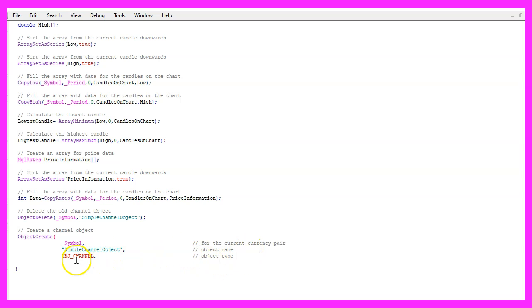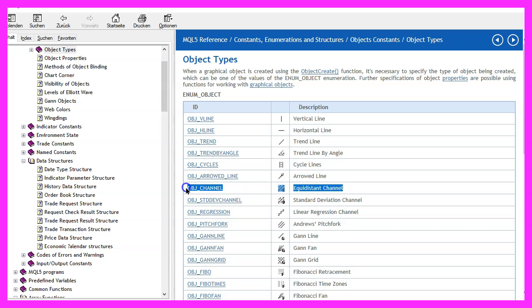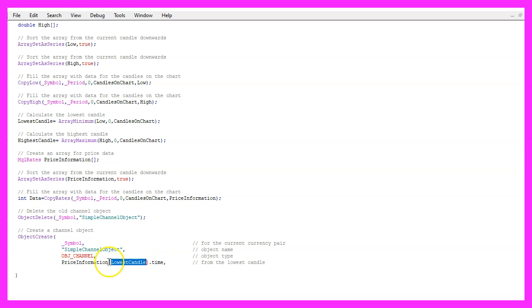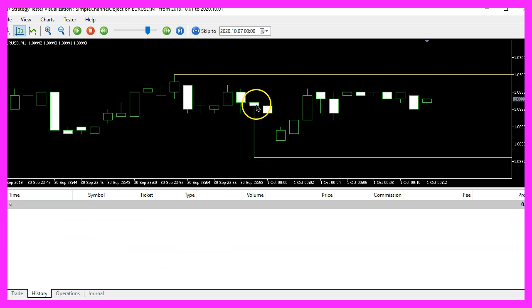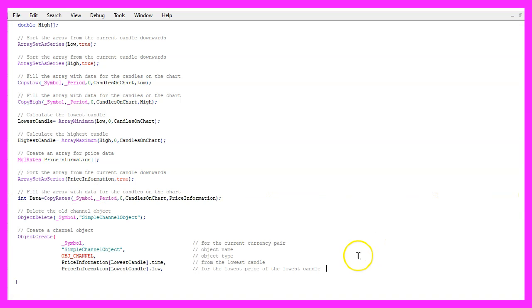Parameter three is called OBJ_CHANNEL in our case and if you mark that and press F1, you will see that we have lots of different object types, even different channel types. In this case, we are using this one and we want to draw the first line for the lowest candle and this is the point in time where we want to start. In this case, it would be this candle because here we have the date time values and the line should be drawn for the lowest price of the lowest candle.